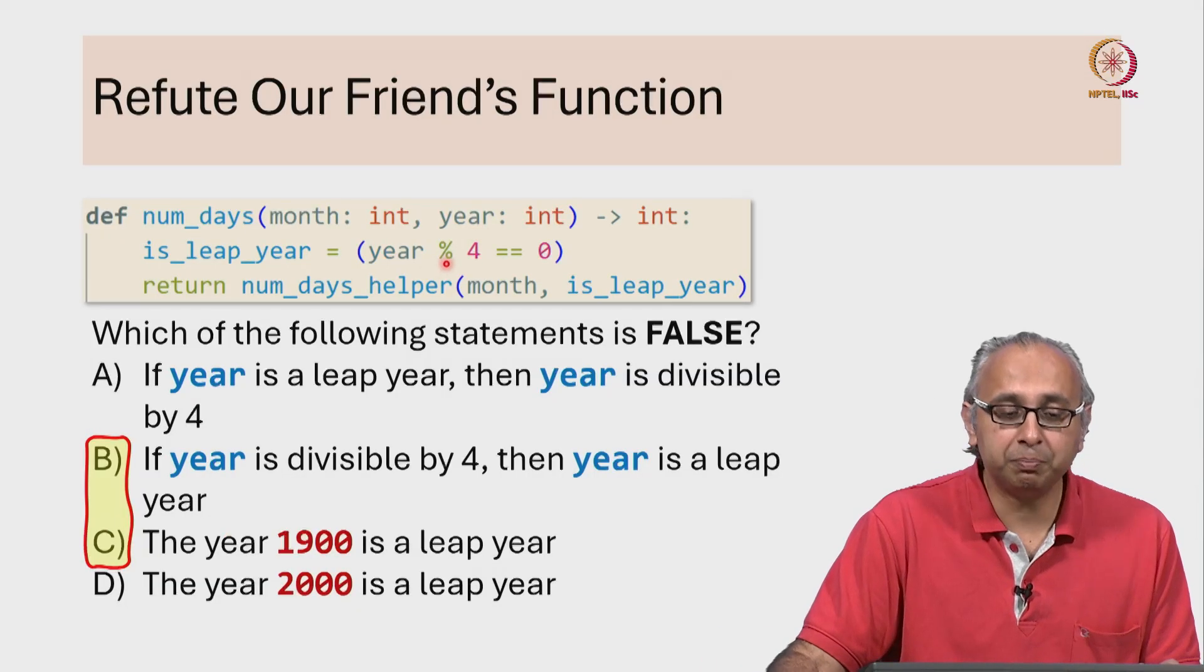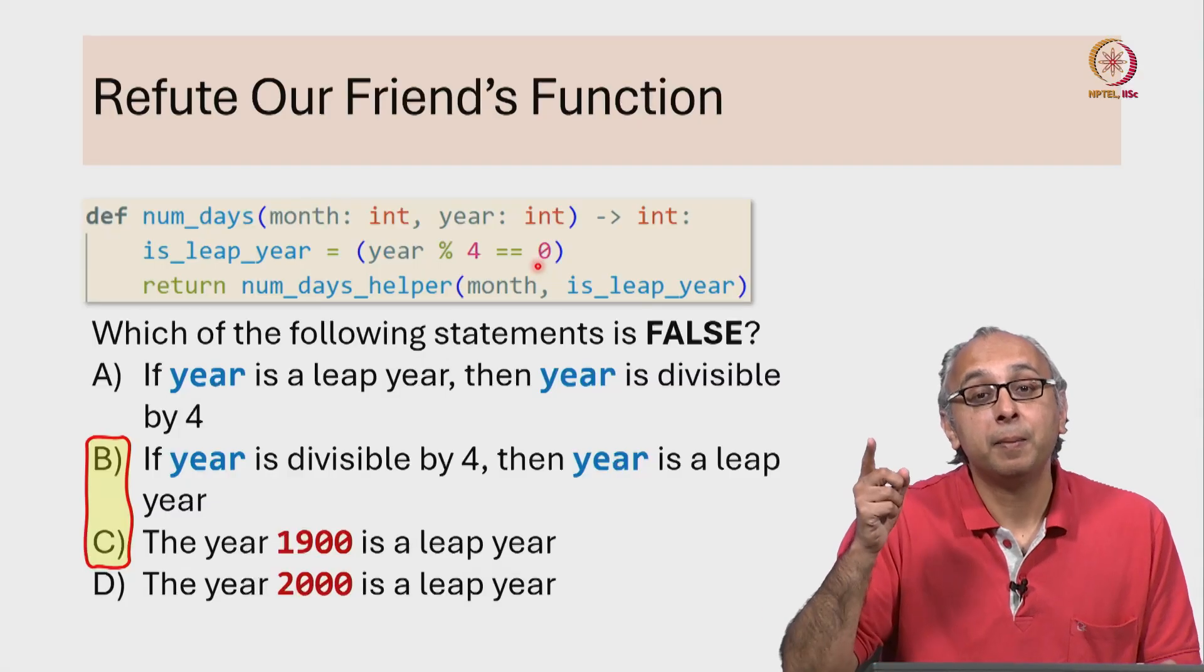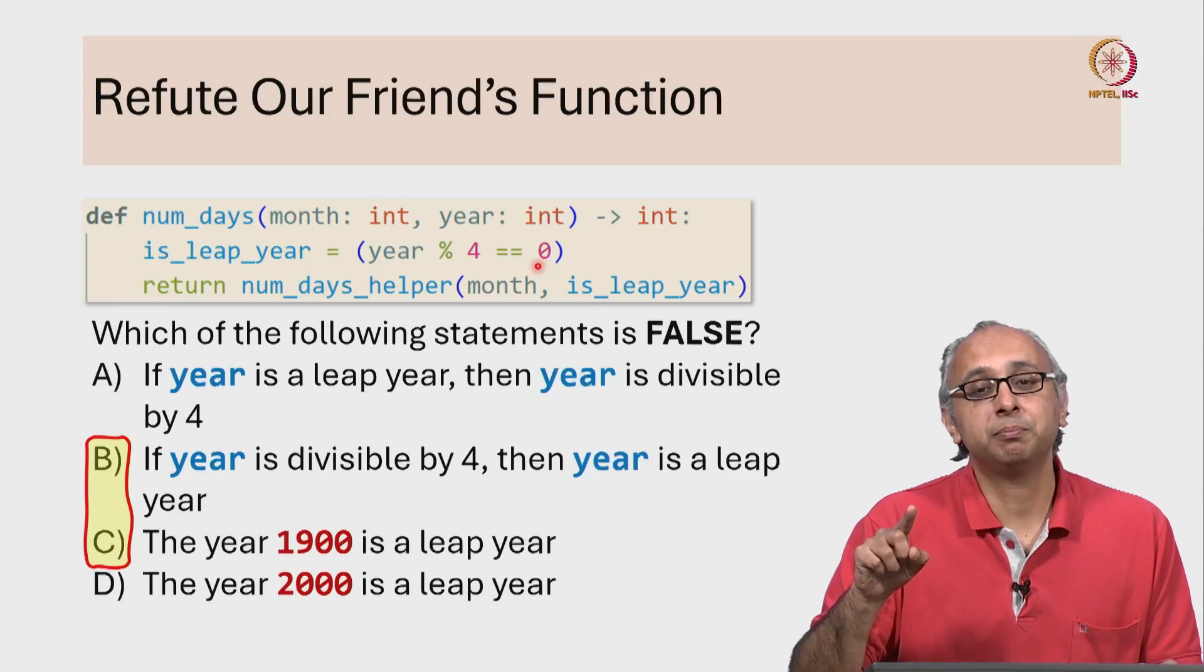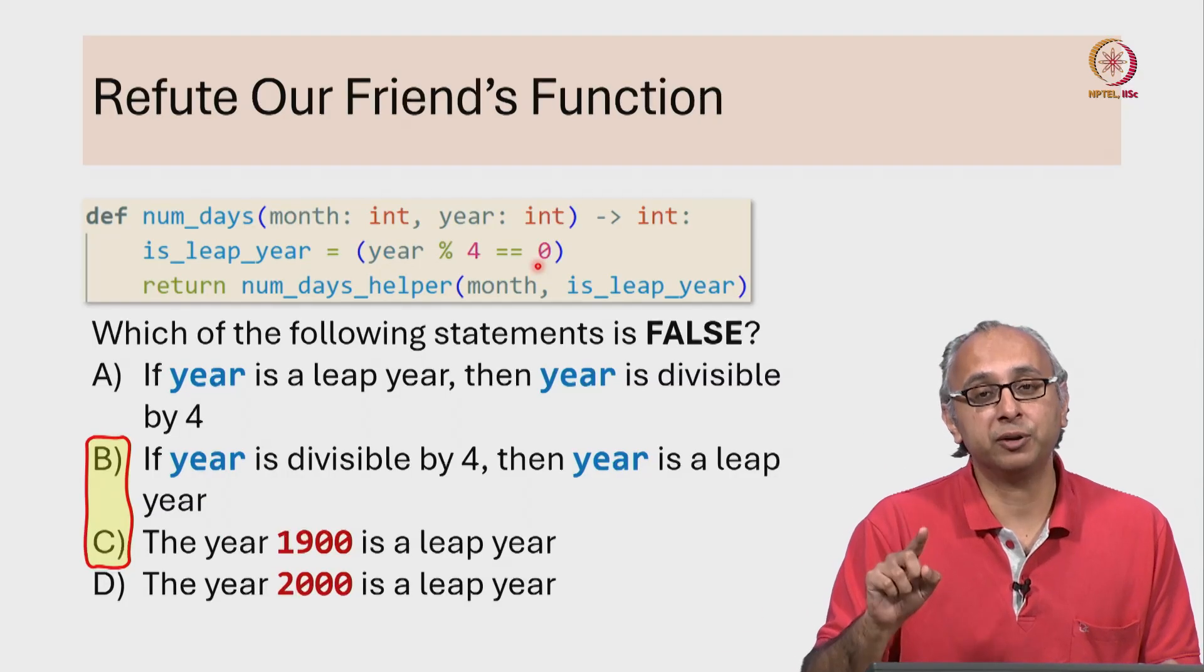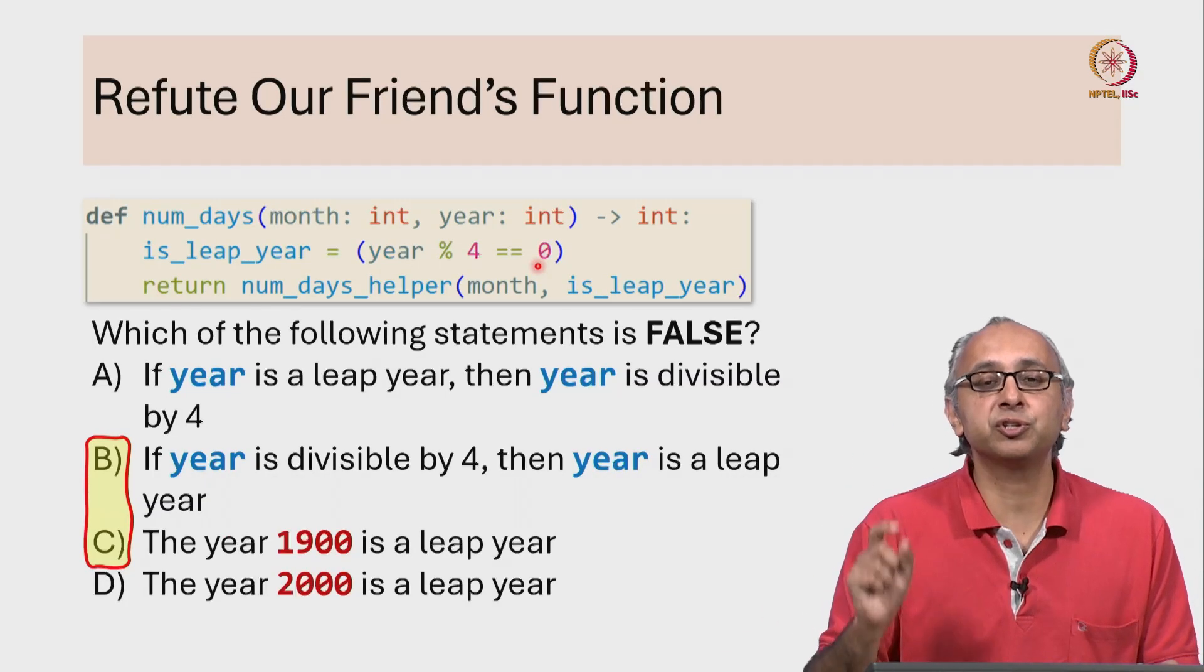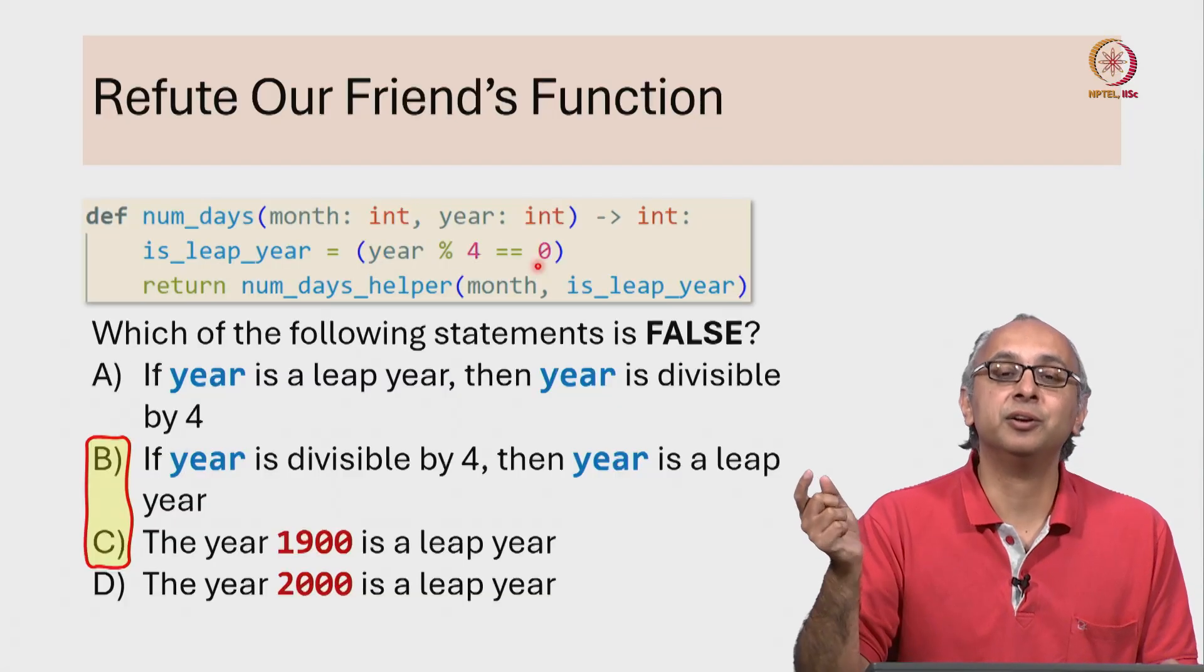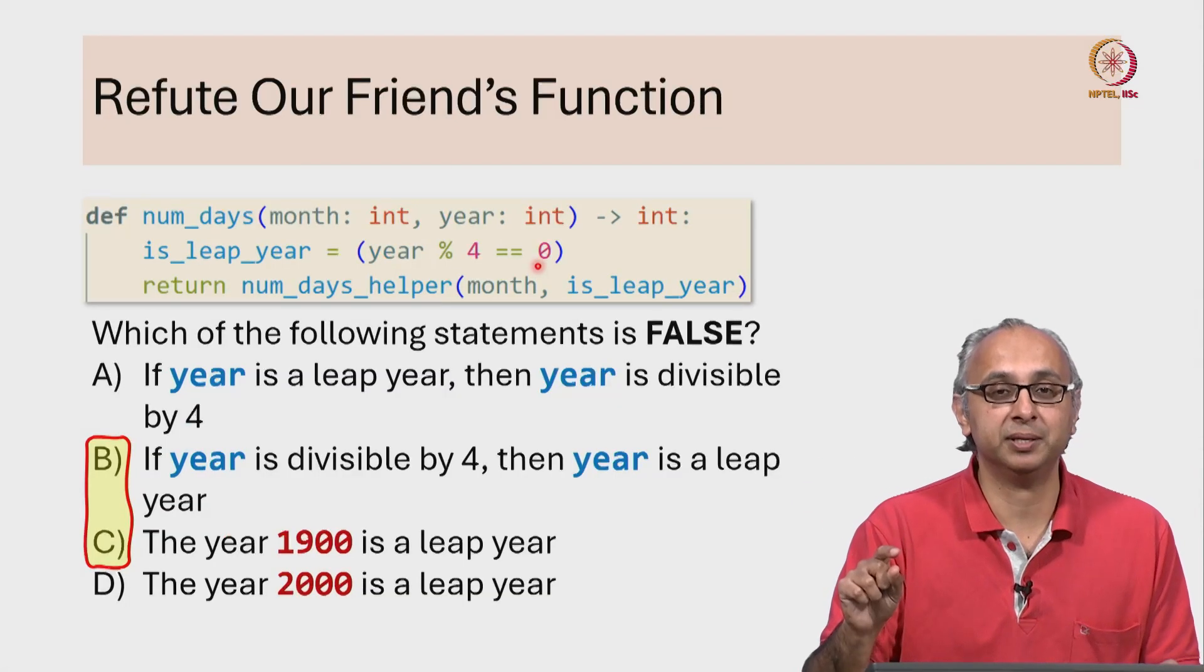It had to be divisible by 4 but not by 400, and according to the definition those years are not leap years.